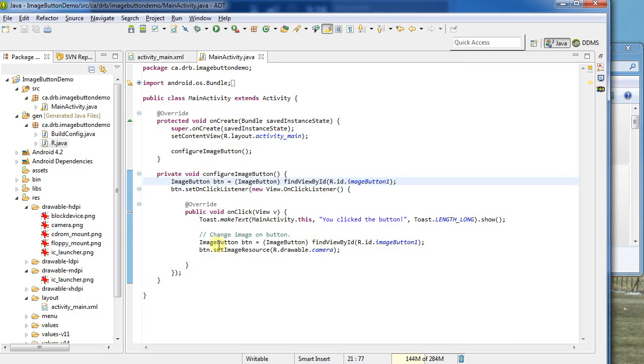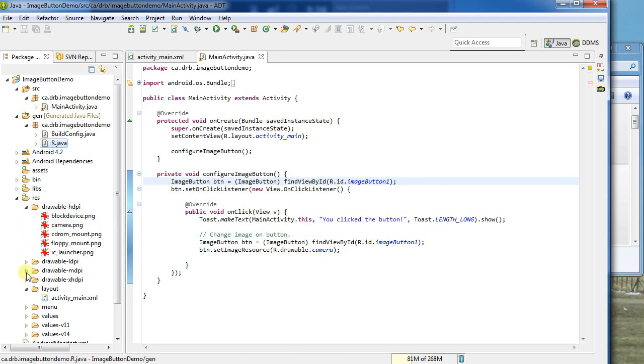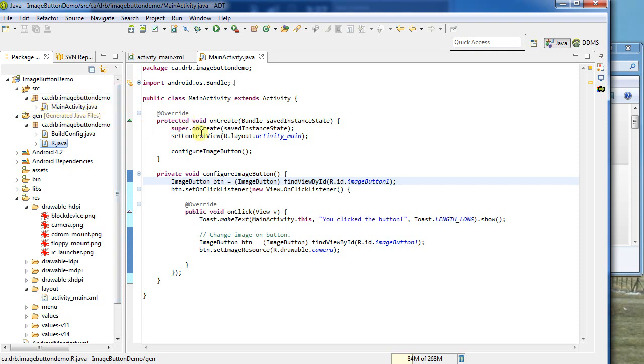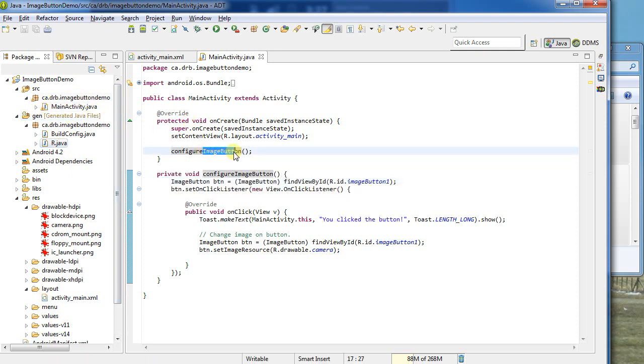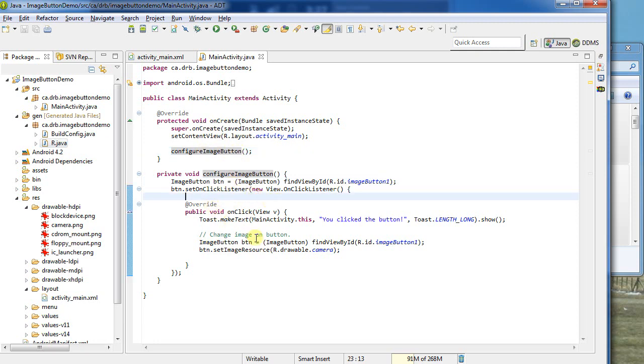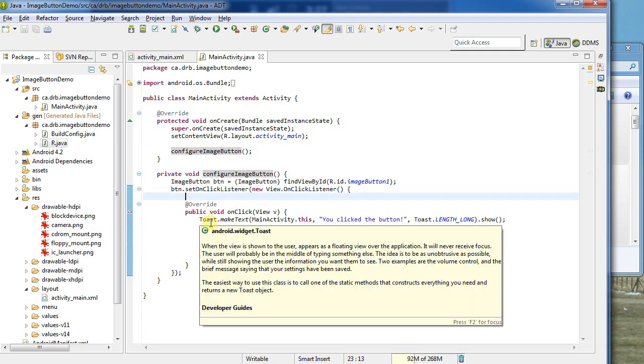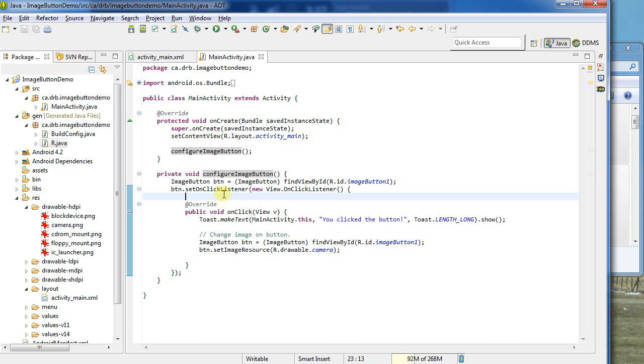So what have we seen? Well, we saw how to import images. We talked briefly about the different folders and their role in how images are displayed. We added an image button to my layout, and we changed the mainactivity.java to work with that new button. So my image button here, I configure it, and I create an onClickListener to do two different things for me. Thank you for watching. Take care.